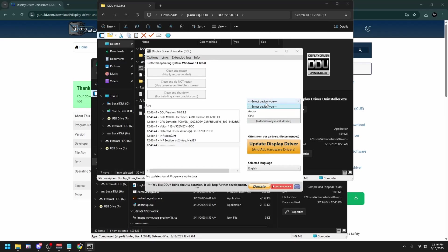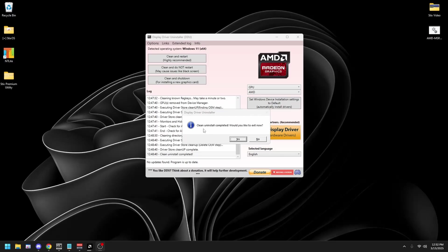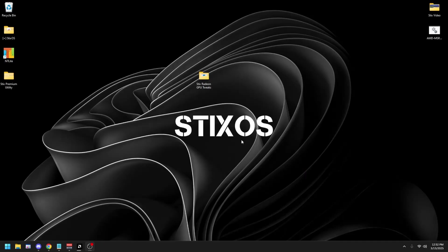Select your Device Type, GPU. Then click Clean and do not restart. Once it says it's completed, click Yes.